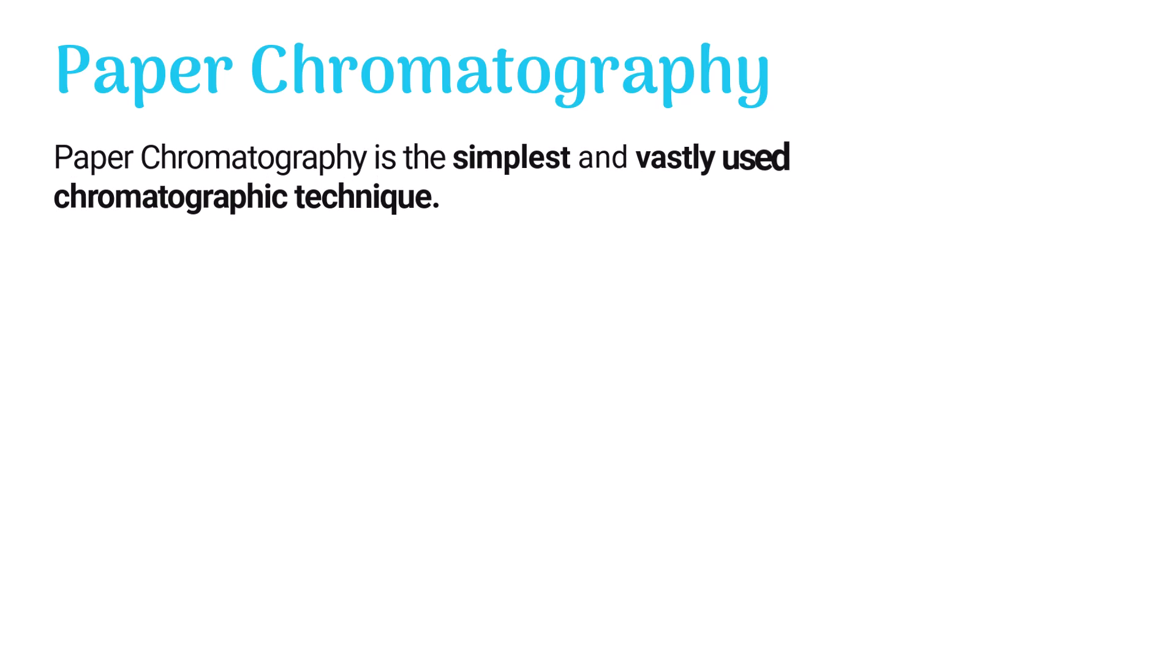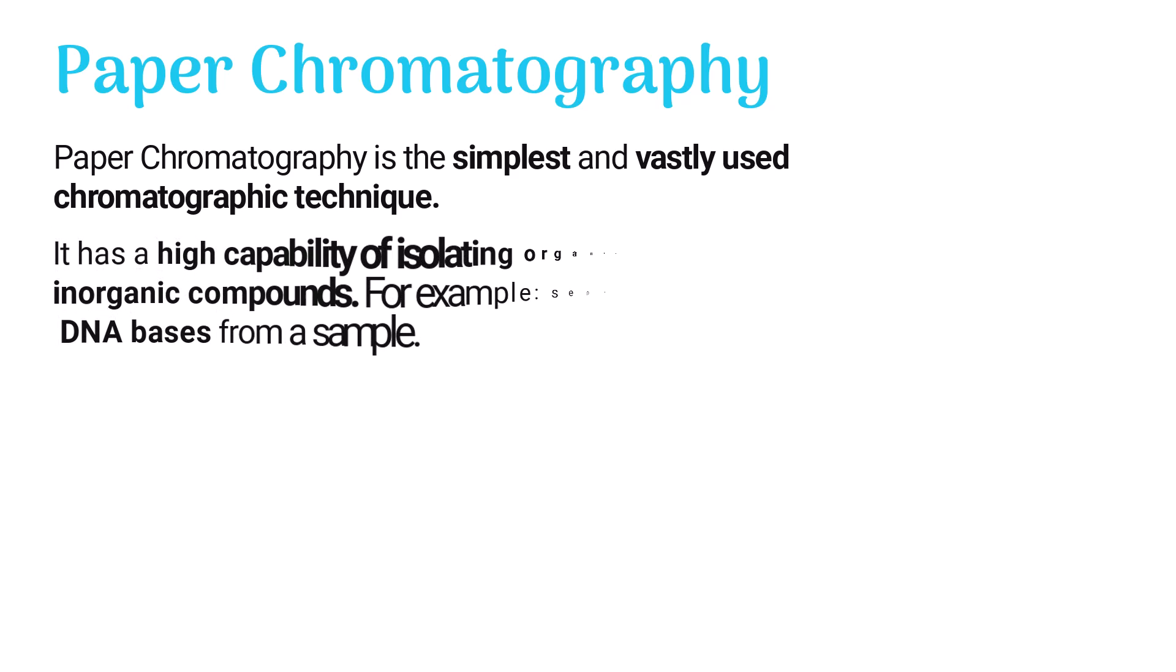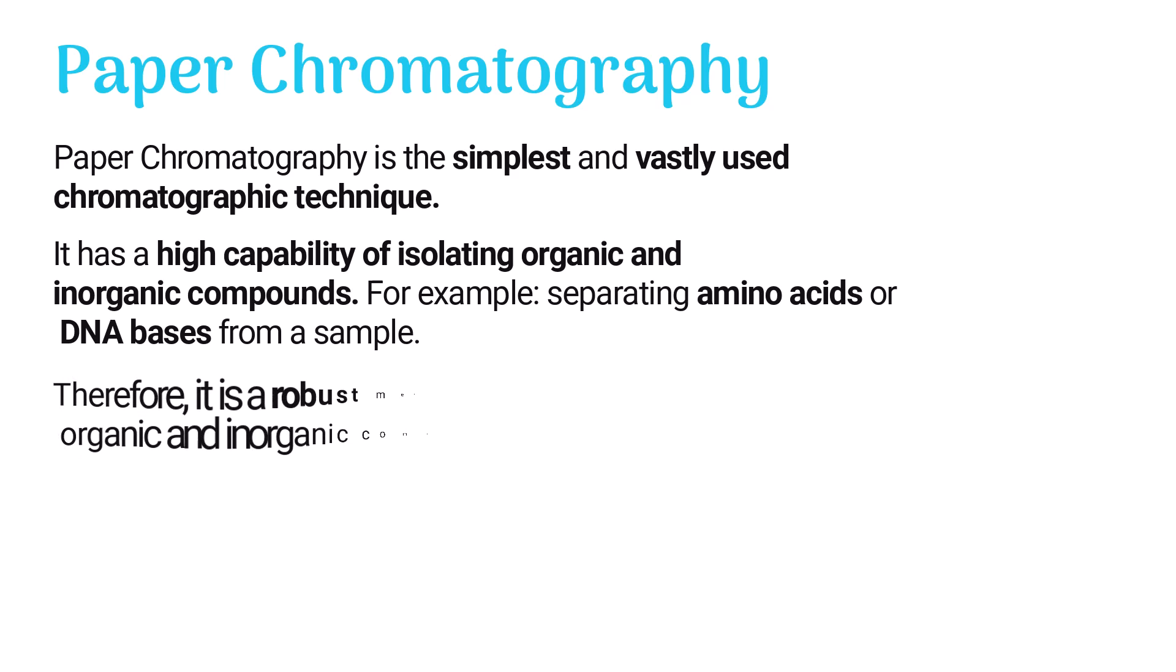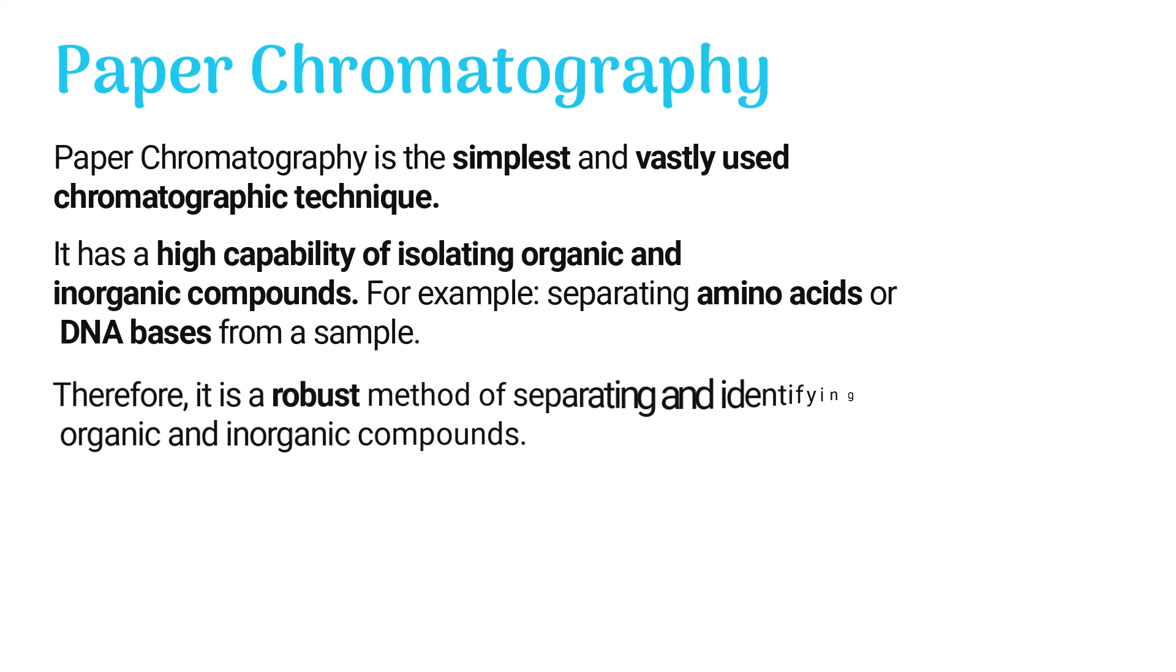Paper chromatography is the simplest and most widely used chromatographic technique. It has high capability of isolating organic and inorganic compounds, for example separating amino acids or DNA bases from a sample. Therefore, it is a robust method of separating and identifying organic and inorganic compounds.